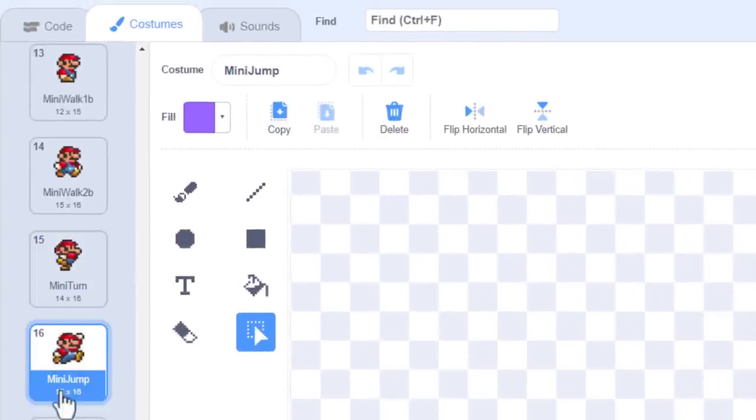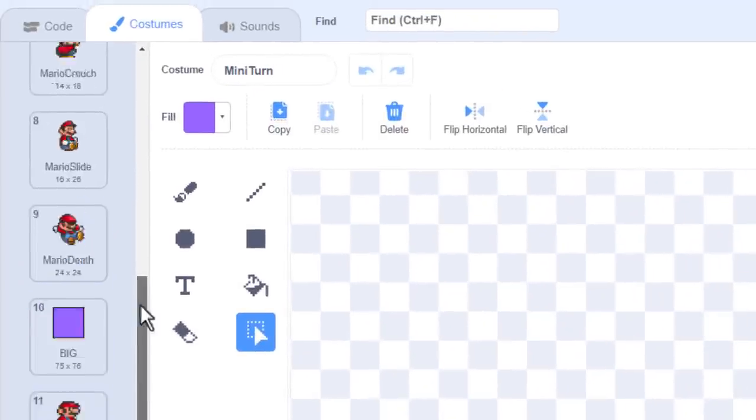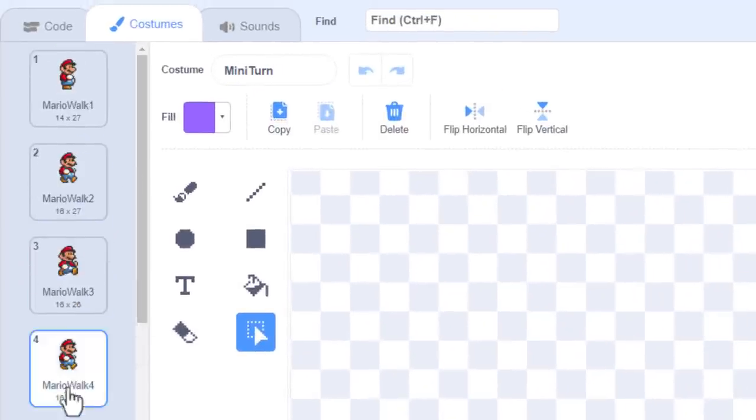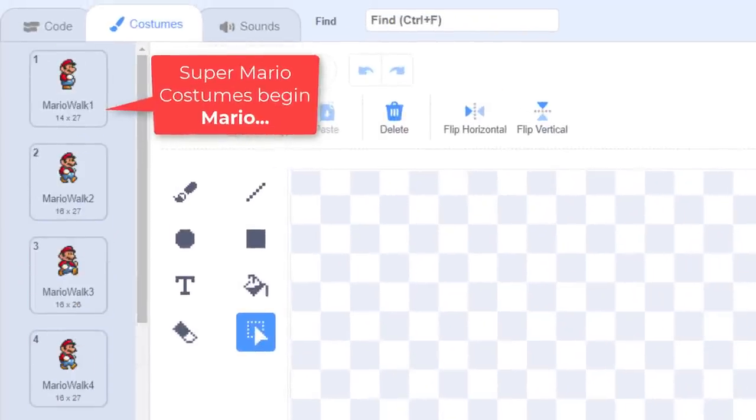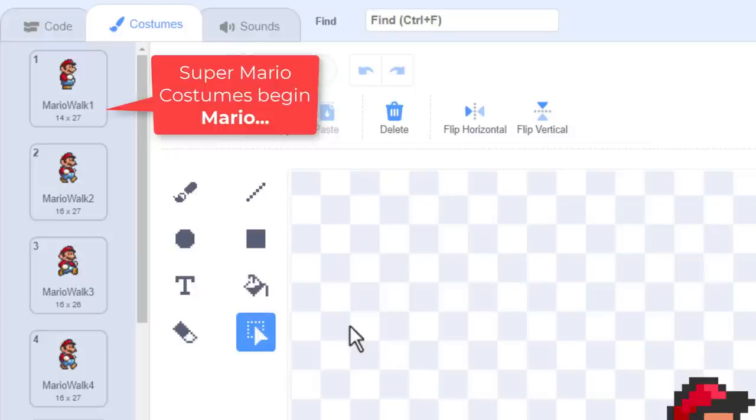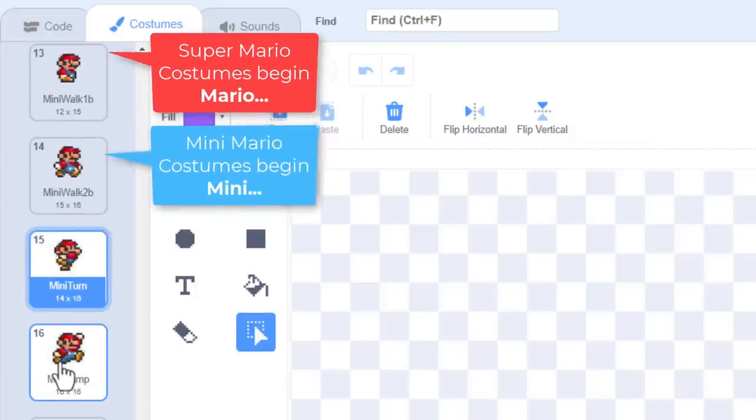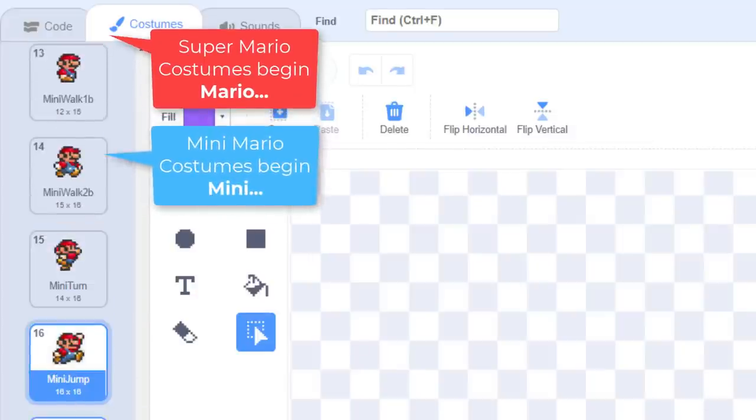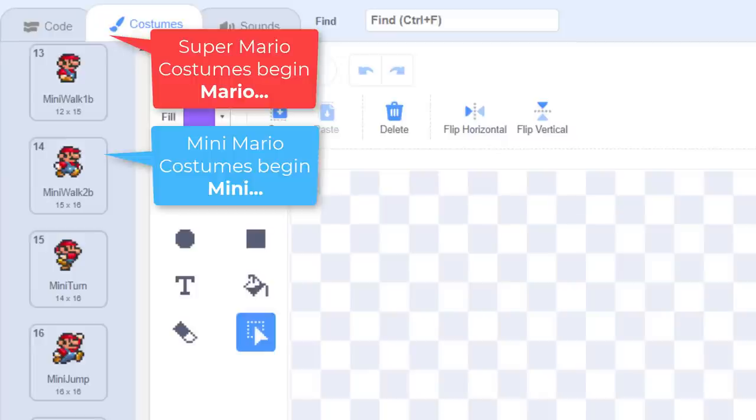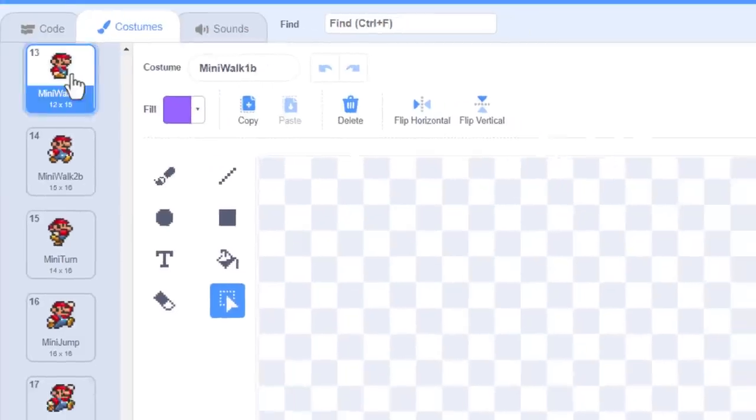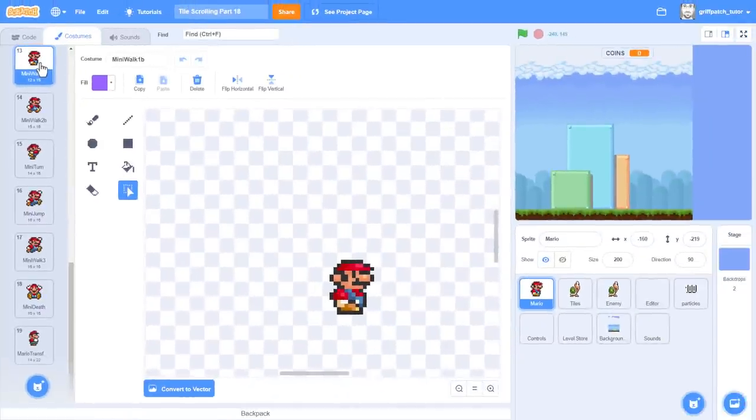Did you notice the names of these costumes is very specific? All the Super Mario costumes begin with Mario. And the Mini Mario ones begin with Mini. Other than that, what follows is the same – walk one, turn, jump. This will make coding up the animations much easier. You'll see in a moment.